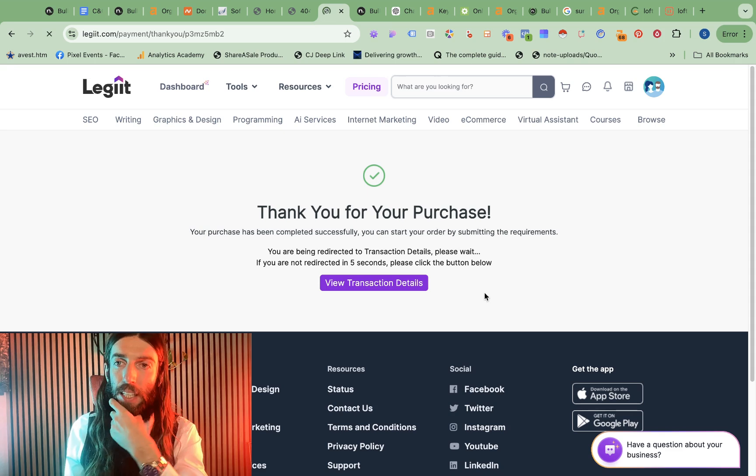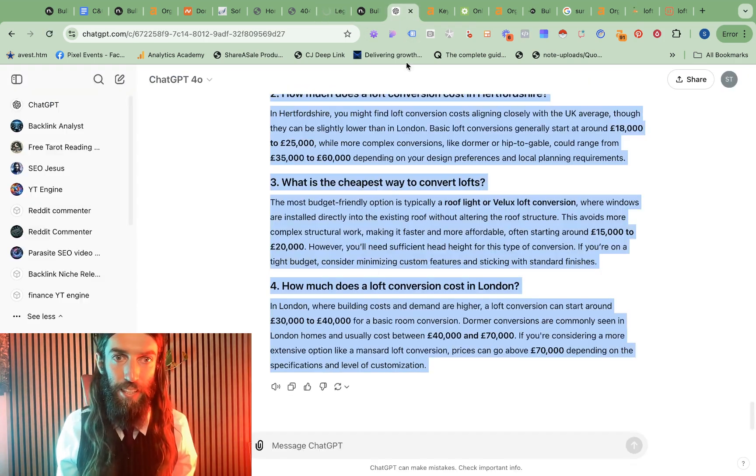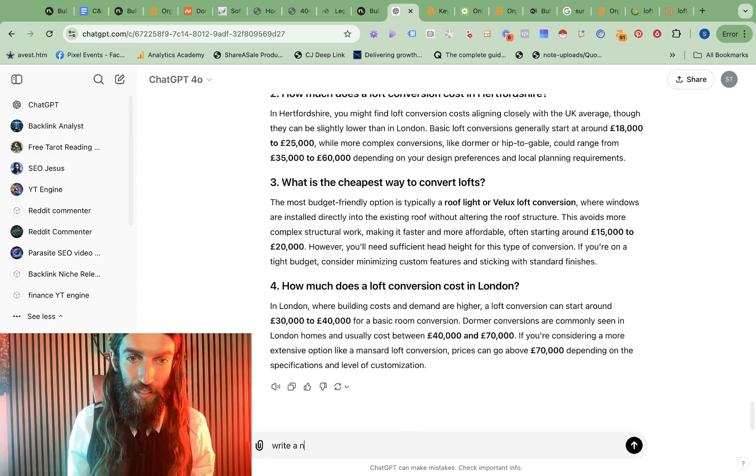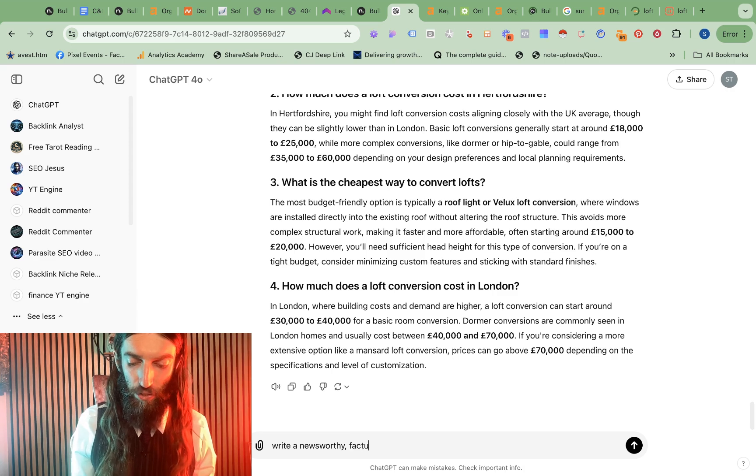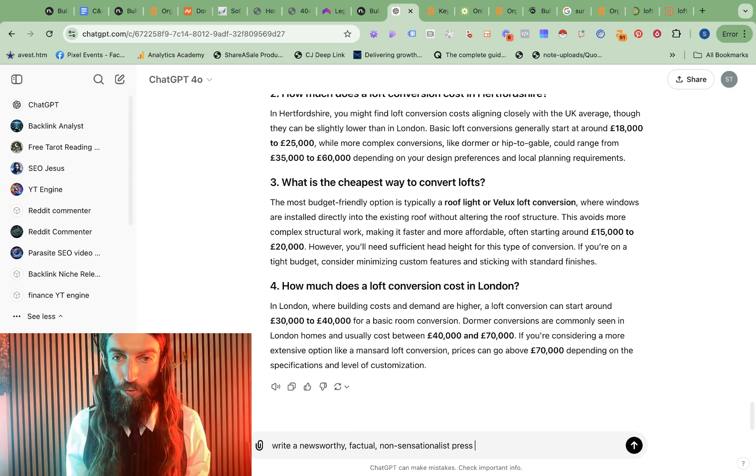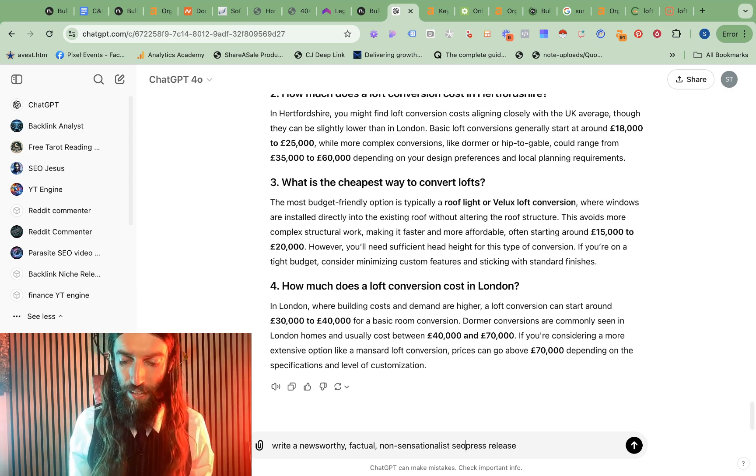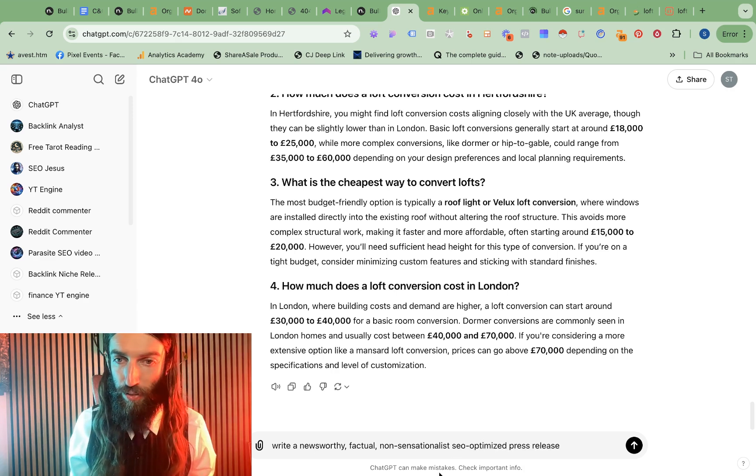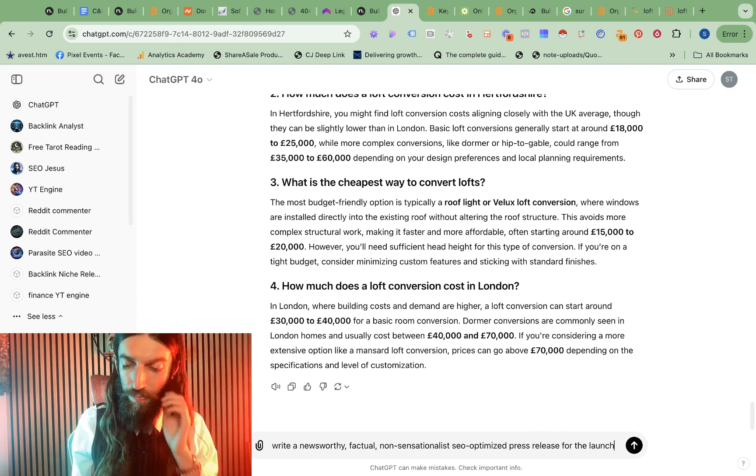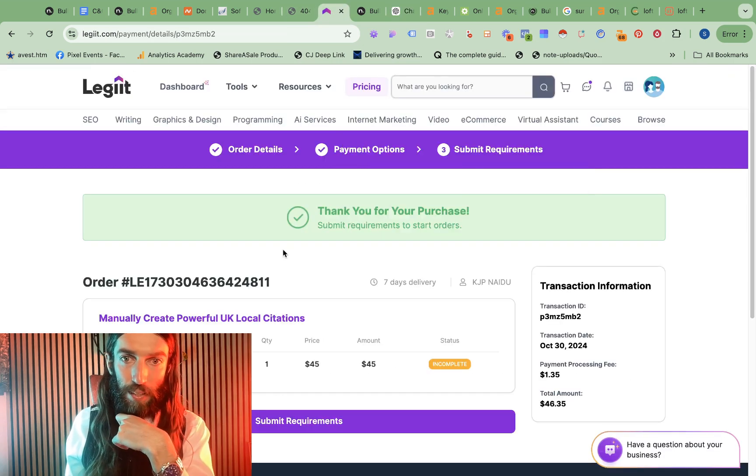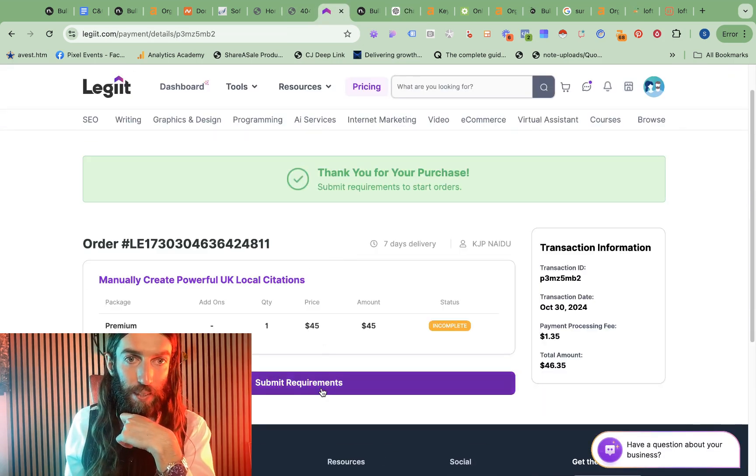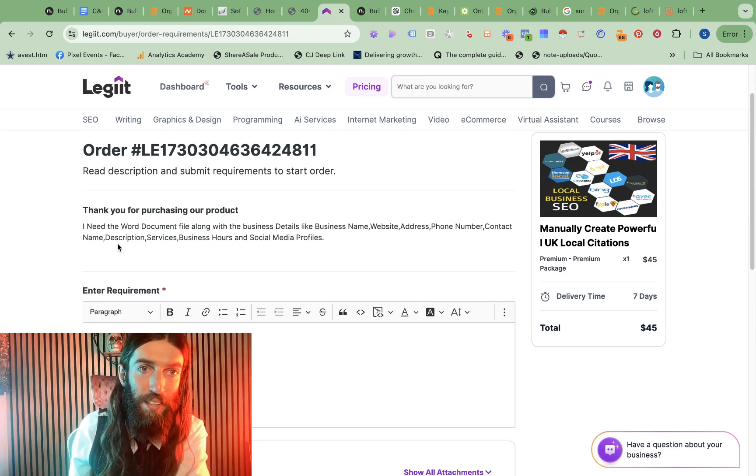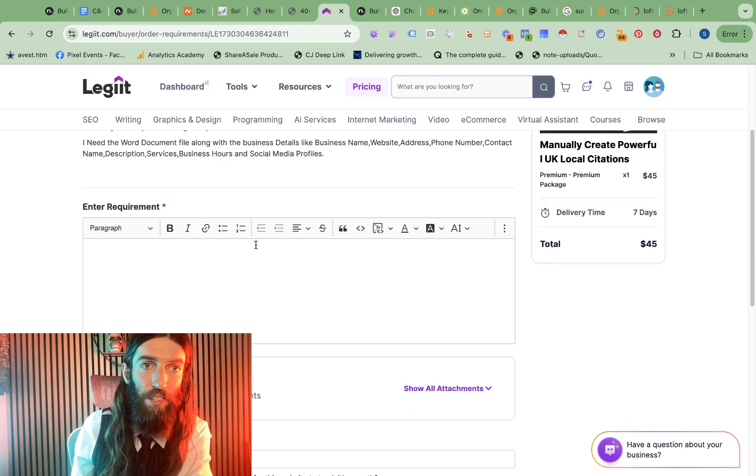Okay, so now we've got to submit our requirements. Meanwhile, I'm going to go back to ChatGPT and say, write a newsworthy, factual, non-sensationalist press release. In fact, I'll say SEO optimized press release for the launch. So that's going to go away and write that. Have we now got our requirements? So we need business name, website address, phone number, contact name, description, services, business hours, and social media profiles.